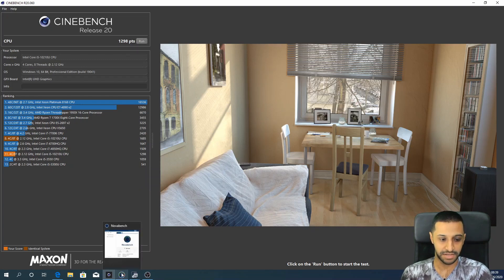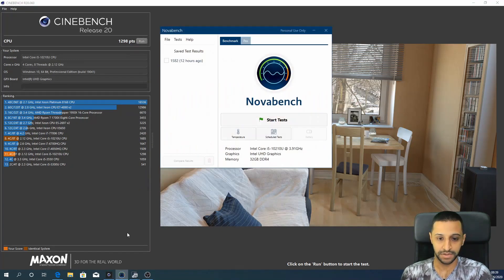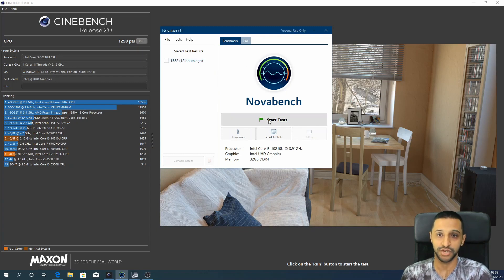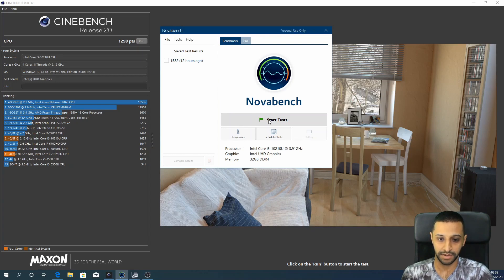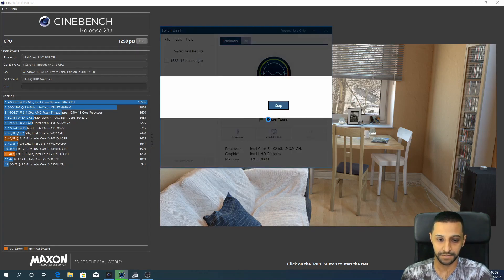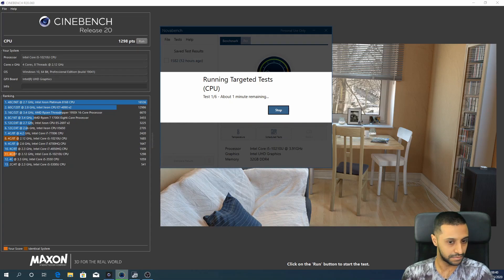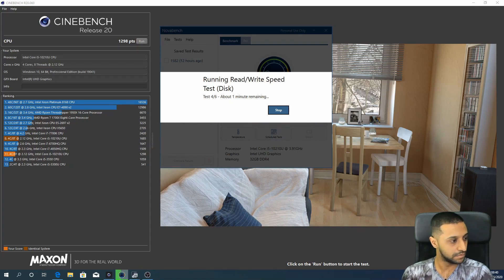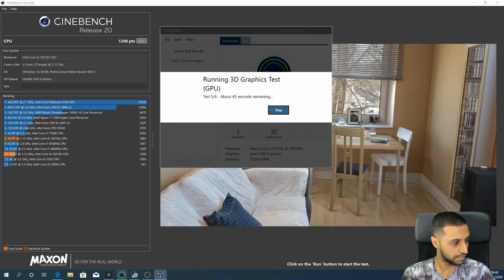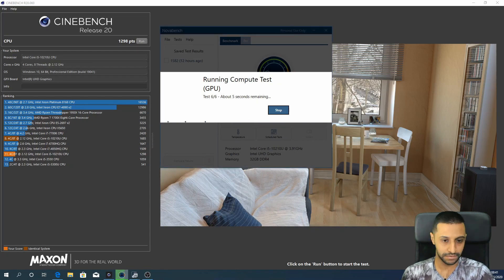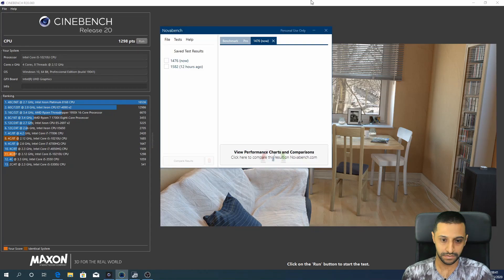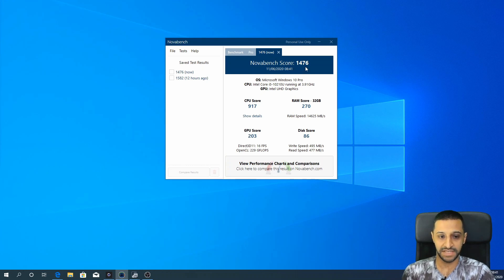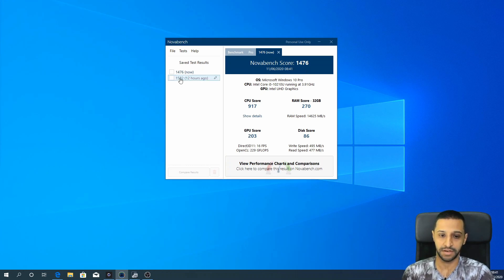So let's have a quick look at NovaBench then, let's see where we stand with that. So again, I have run a test a little while ago to see what came up. I'm going to run another one just now, so let's see how we get on with that. And there we have it, so it scored a 1476, which is probably not too much difference considering I ran it 12 hours ago.